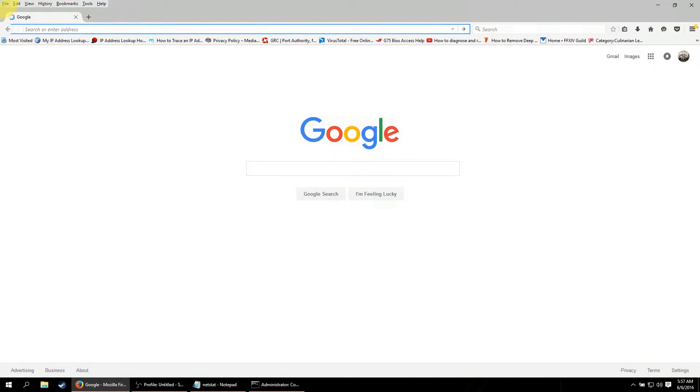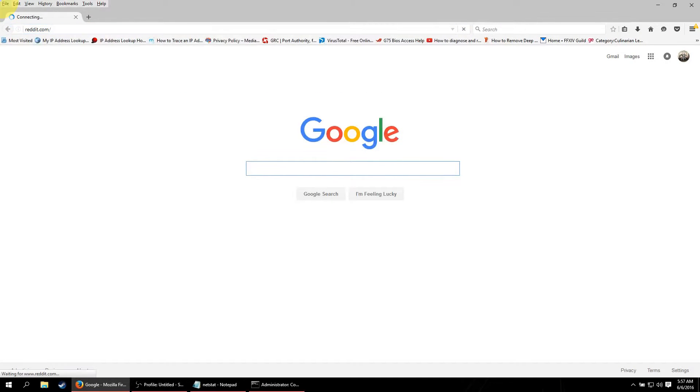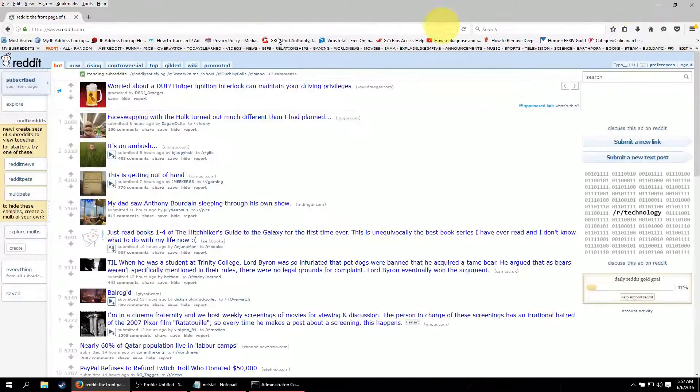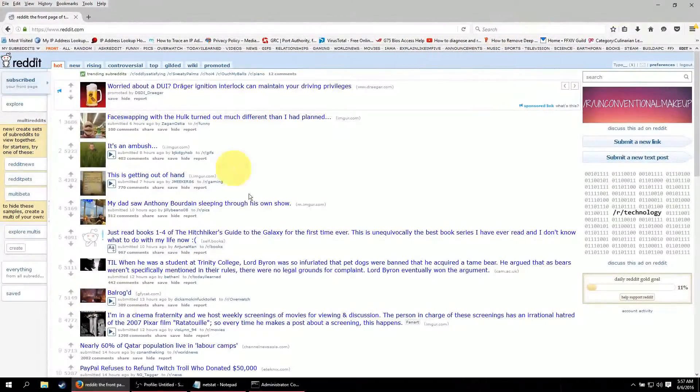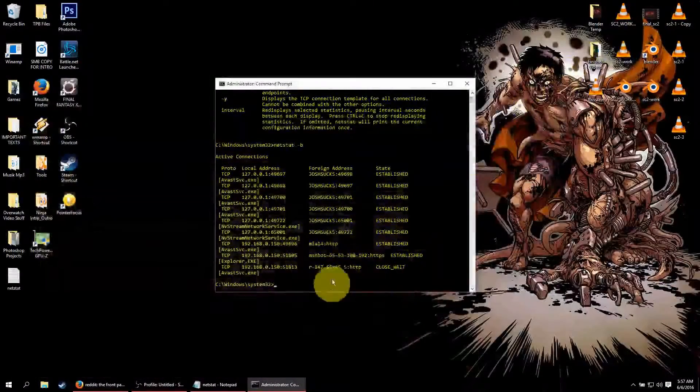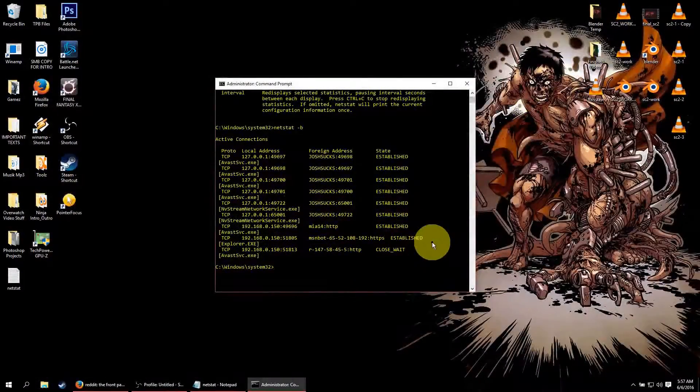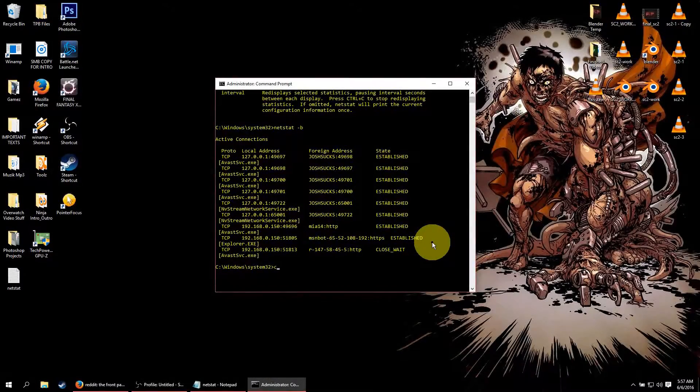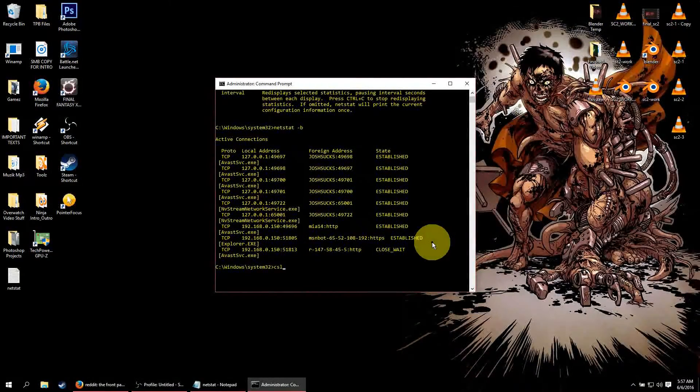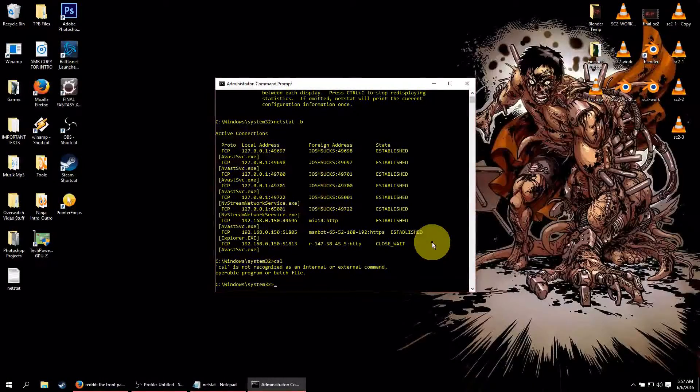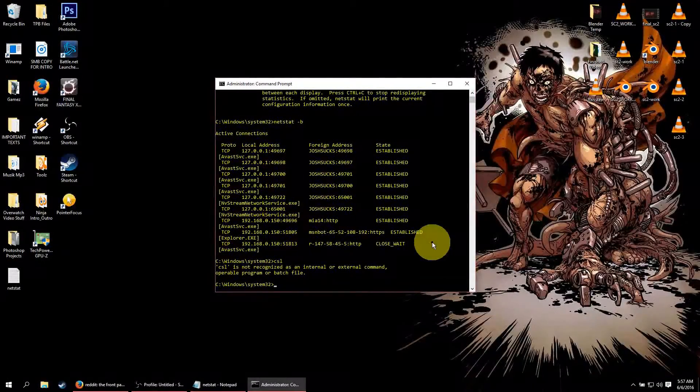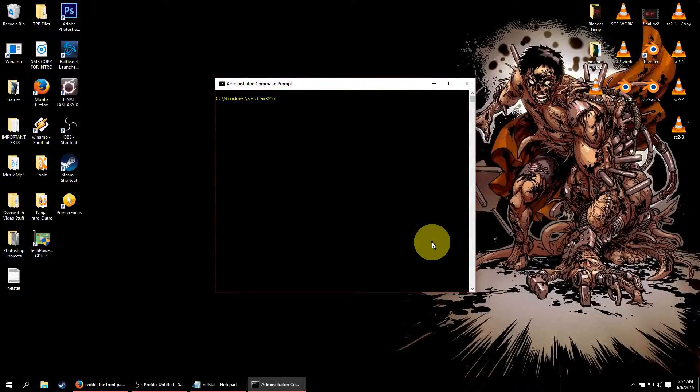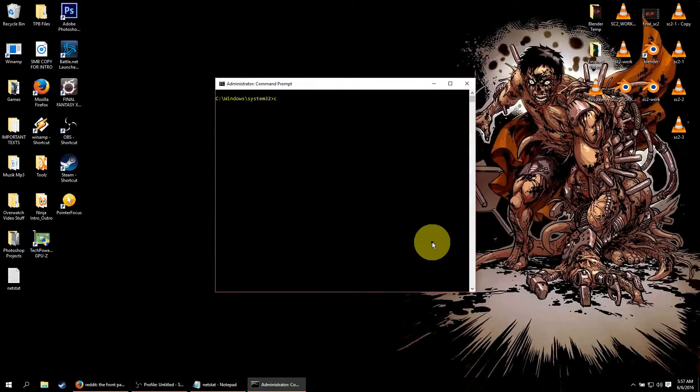And we are going to go to Facebook. Well, no, that is a bad idea. We are going to go to Reddit. Okay, so Reddit pops up. That is cool. Your browser is open. So what we are going to do is type in CLS. Type in CLS and it will clear the screen for you. Then type in netstat -b again.